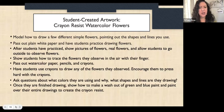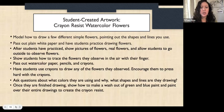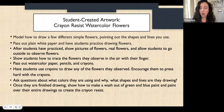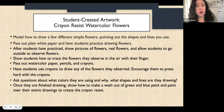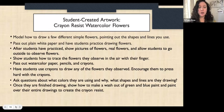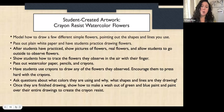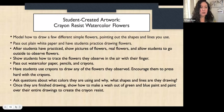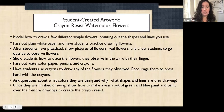You can make it a kinesthetic experience by showing students how to trace the flowers in the air as they observe them. Then pass out watercolor paper or decent white construction paper. Students can start with pencil, then go over it with crayons — encourage them to press hard, which is important for this technique. Get them talking: 'Why are you using that color? What shape are you using? What are your lines like?' Once finished drawing, pass out watercolors and show them how to make a wash out of green and blue paint and paint over the entire drawing to create the crayon resist.